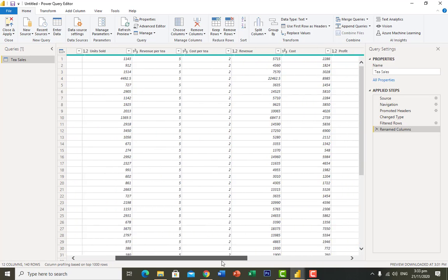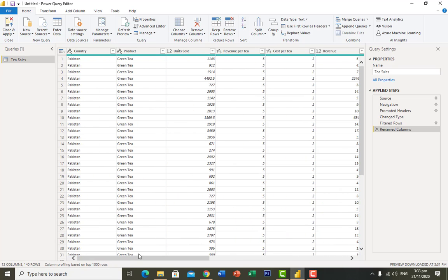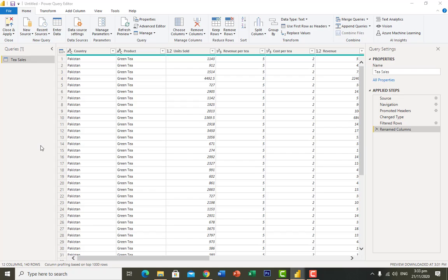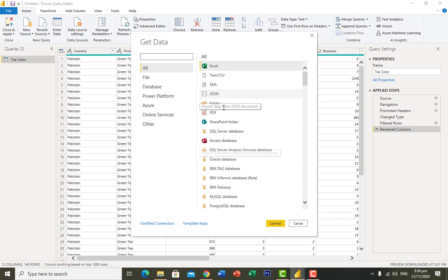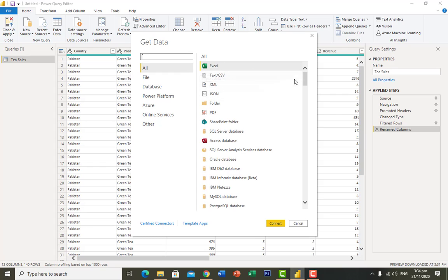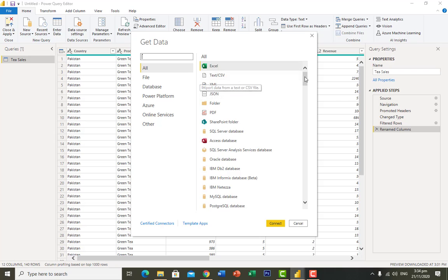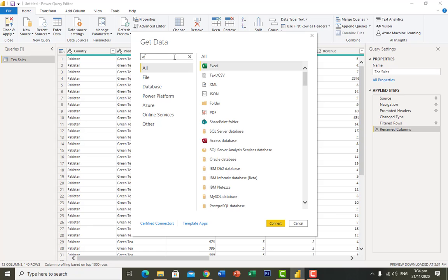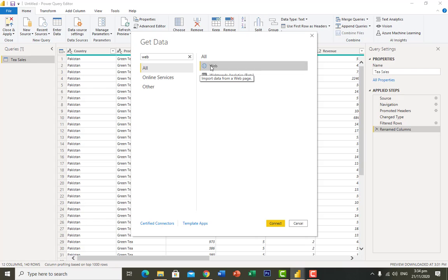Now I want to import another file. I click on 'New Source' and then 'More'. This shows the same window as before with multiple file types: Excel, CSV, XML, JSON, folder, PDF, SQL, and more. This time I want to import data from the web, so I search for 'web', click on it, and click Connect.